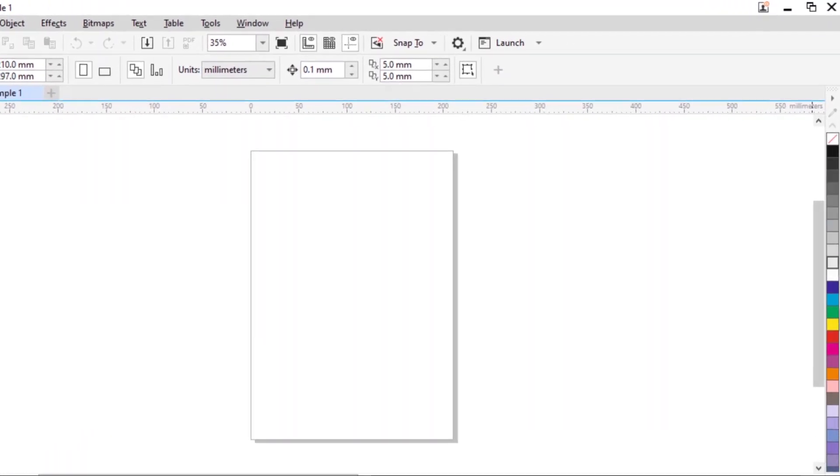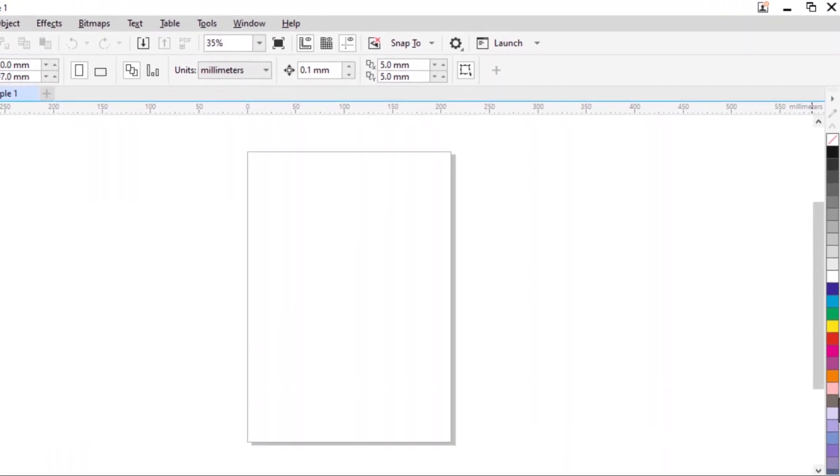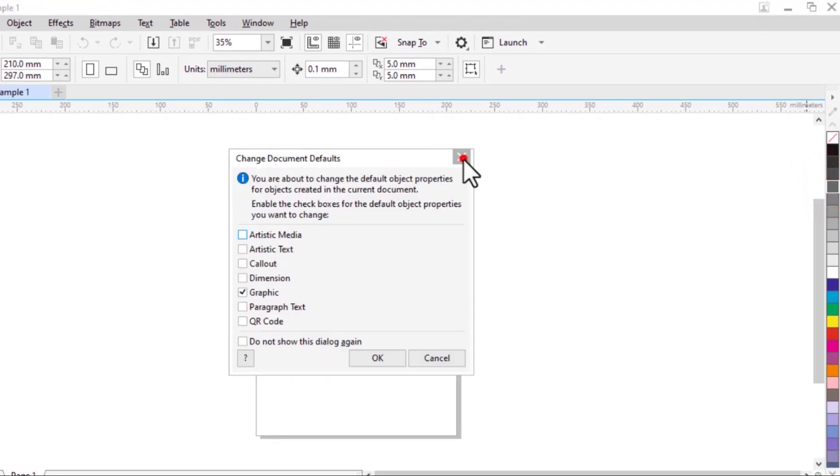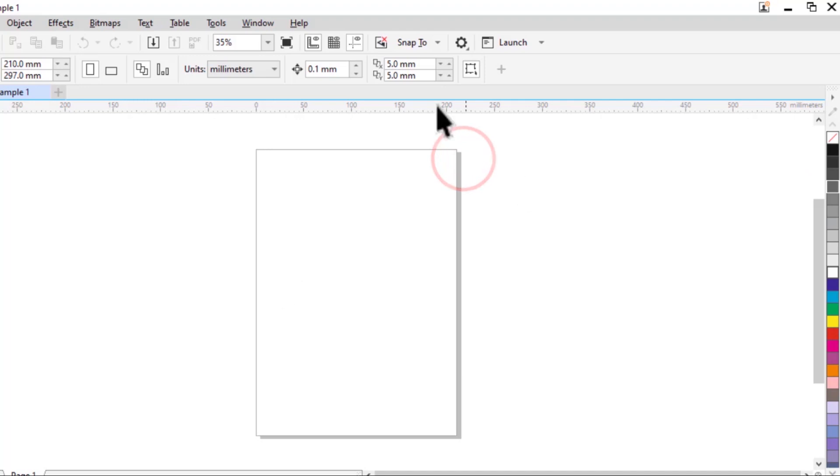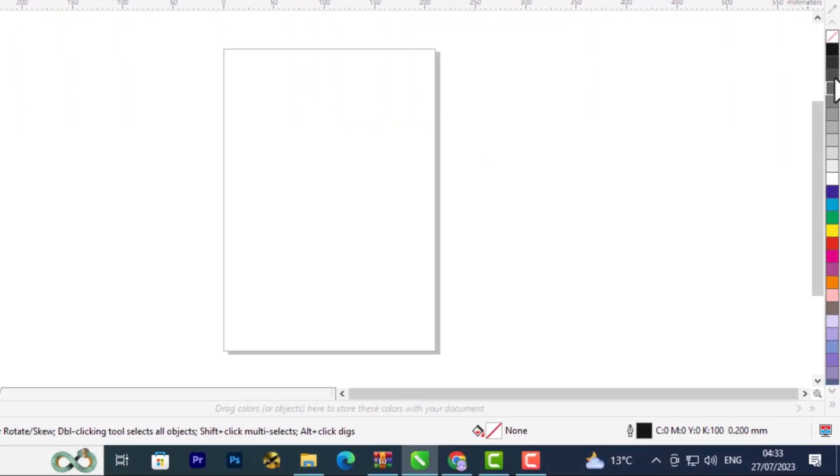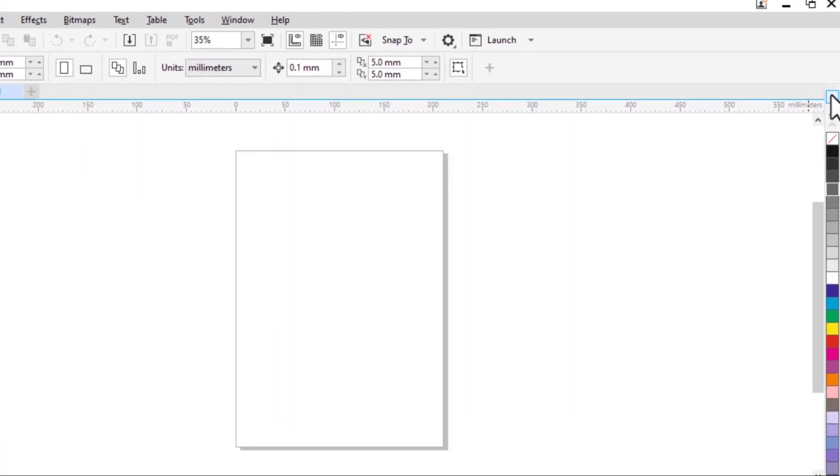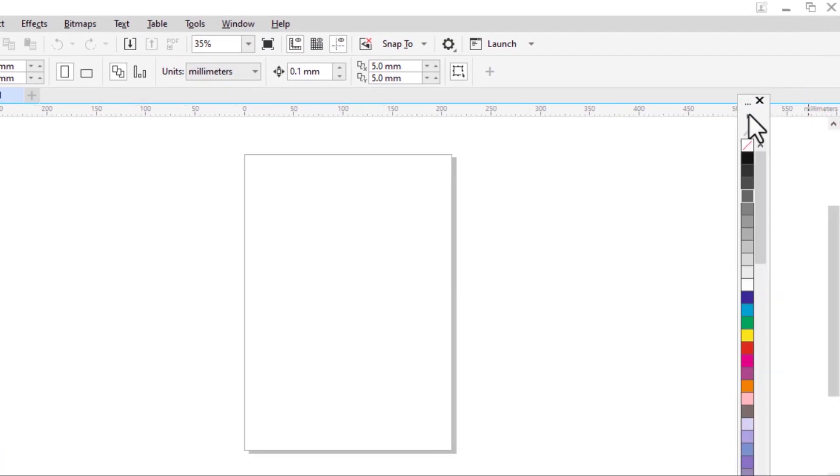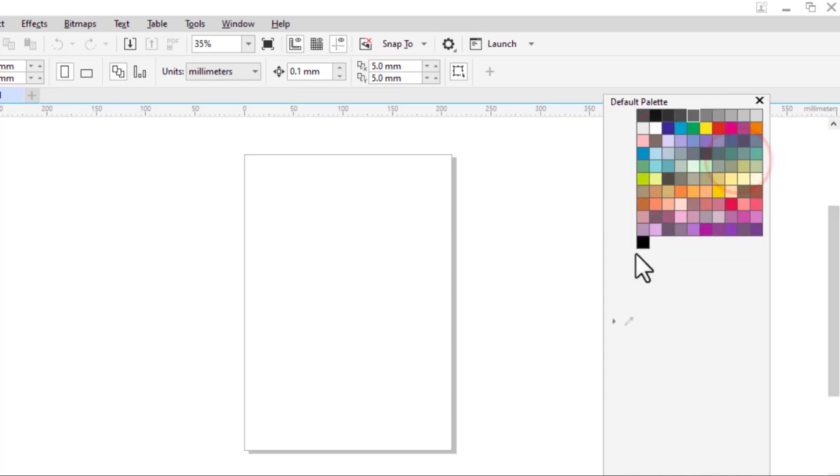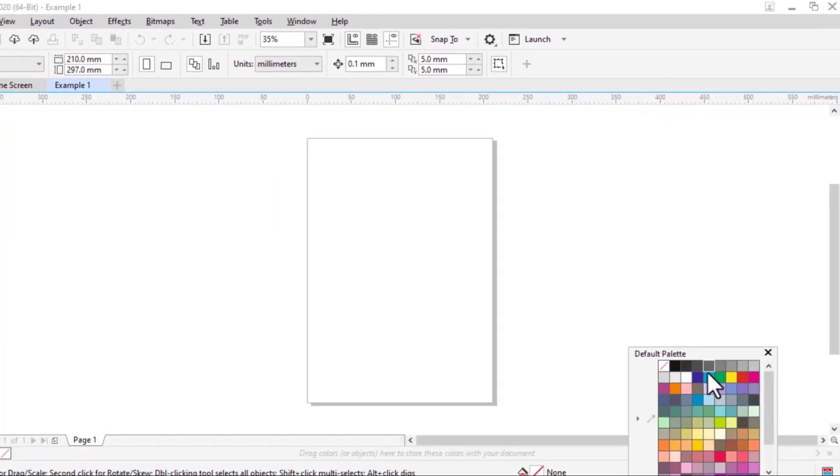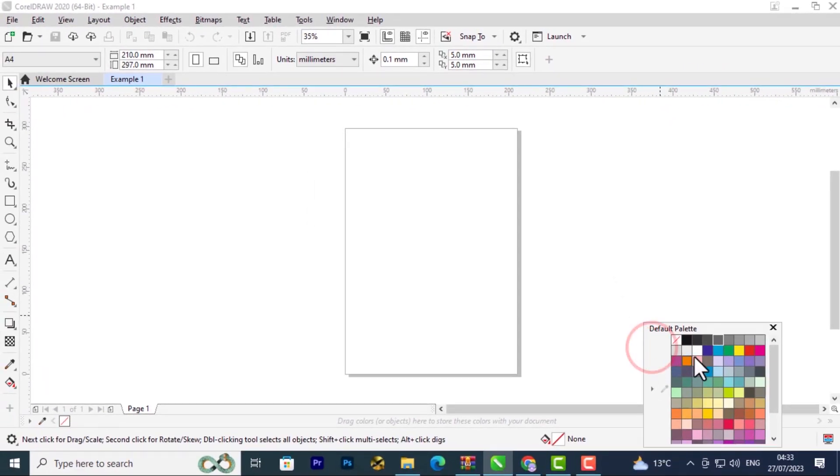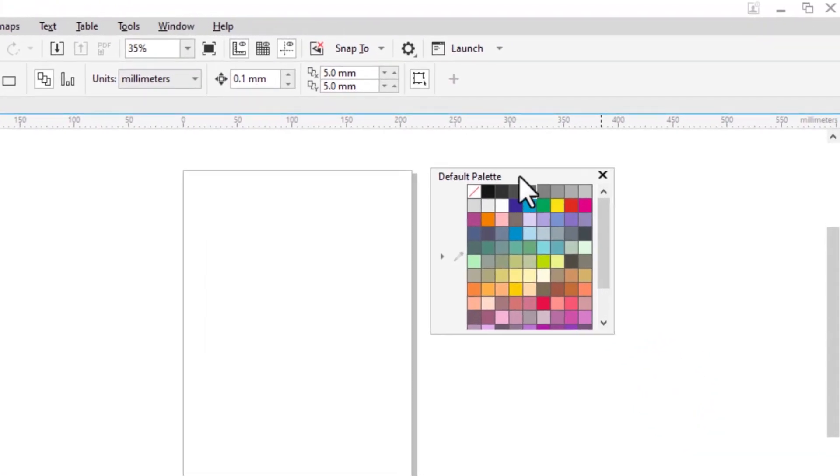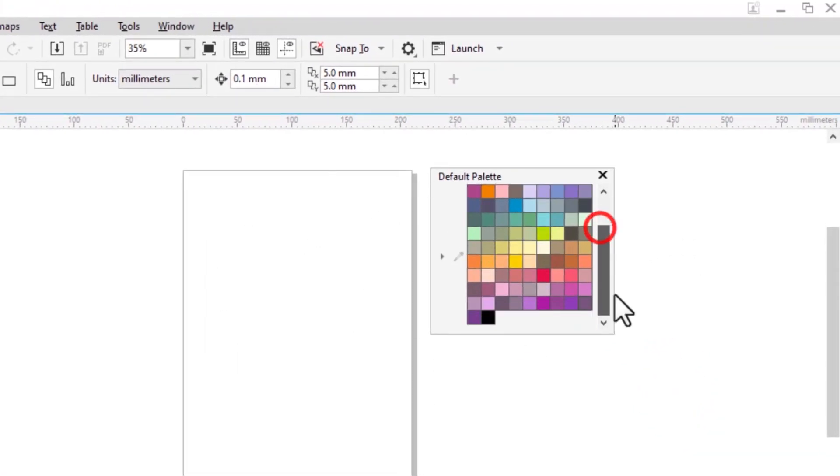On the right side we have the color palette. This is where you get to choose the colors you want to work with when using CorelDRAW. You can choose from these colors. If you hold your cursor here and drag it out, you'll notice the color palette is movable. You can resize it and have it hanging around.